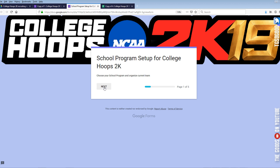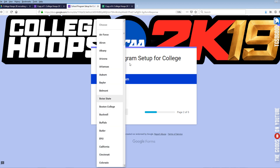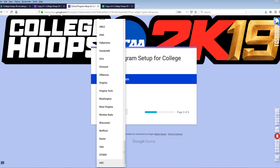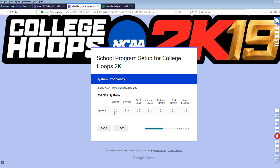As you guys already know, I have chosen USC with Coach Jackson Ellis, so I need to put that information in here. I had to manually add USC for this video. Our coach is Jackson Ellis and his system proficiency — his system — is Balance.